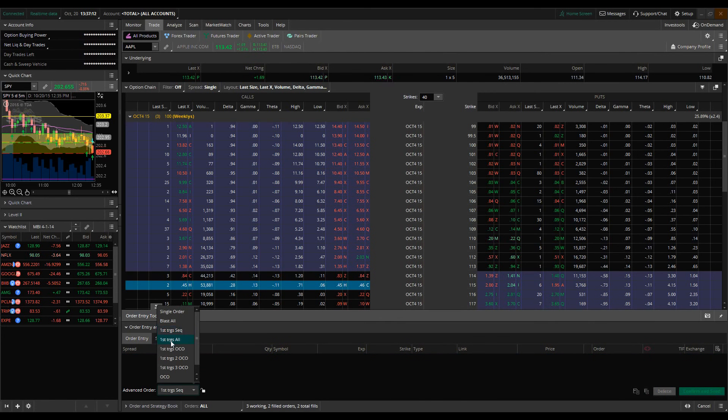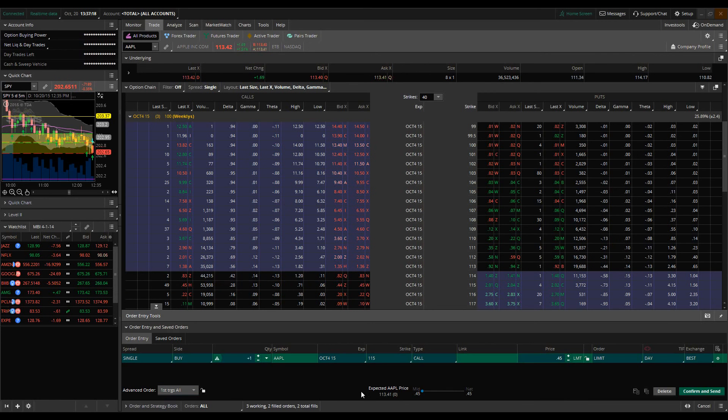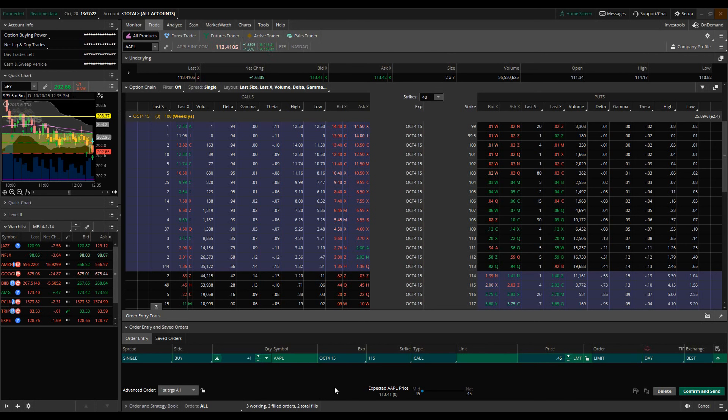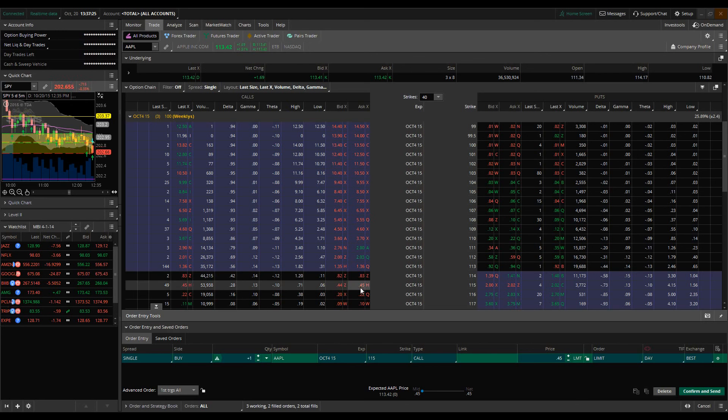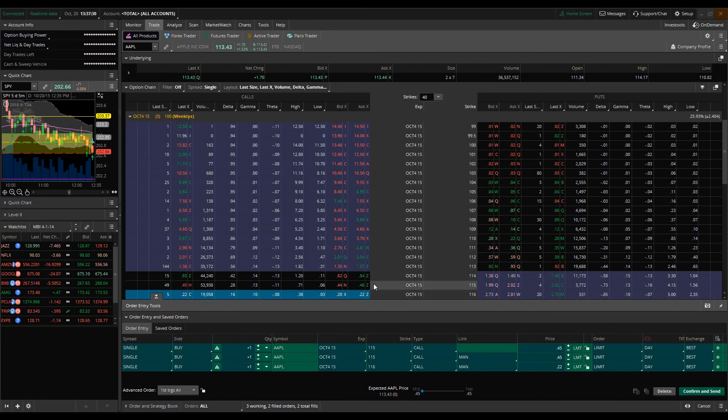The next order that we're going to look at, the next advanced order type, is going to be the first triggers all. So in this instance, this works in a similar way as the blast all advanced order, except for the fact that all of the orders - we're going to put a multitude of orders. We're going to do the 114s, the 115s, the 116s.